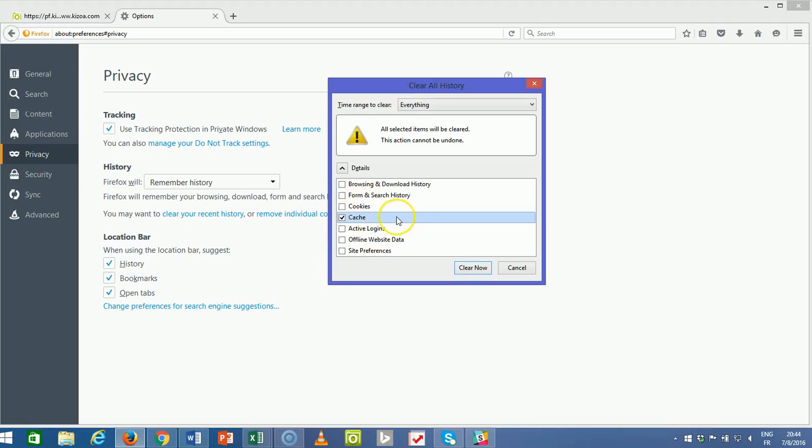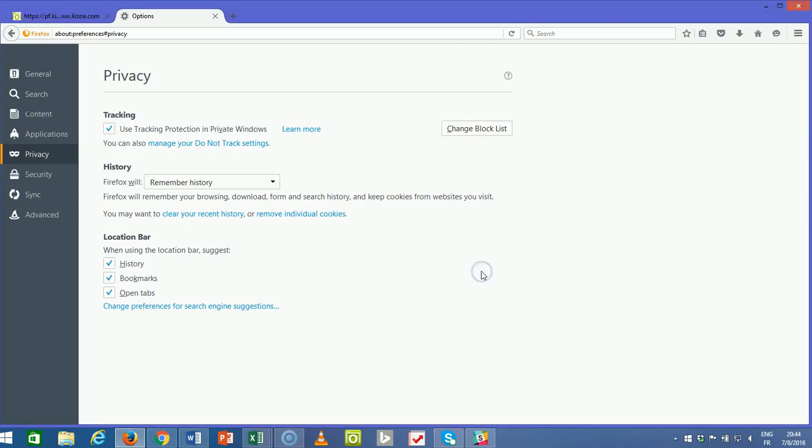You can uncheck the rest, that way it won't delete your browsing history or remove any passwords, but make sure that cache is checked. Then hit clear now.